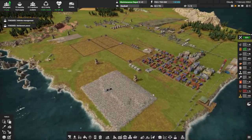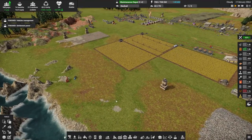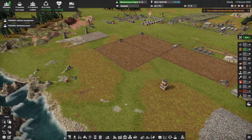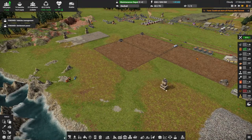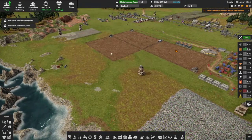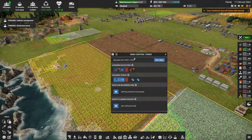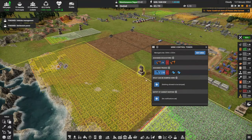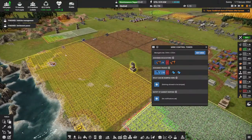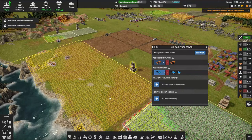I'm going to speed this up. I set up a mining control tower down here and I've got it basically flattening the land. I figured out how all this stuff actually works as far as the mining, the dumping, and stuff like that.